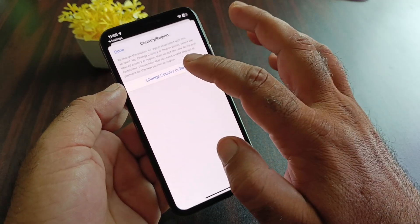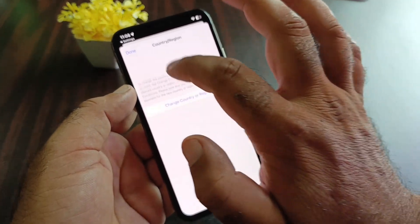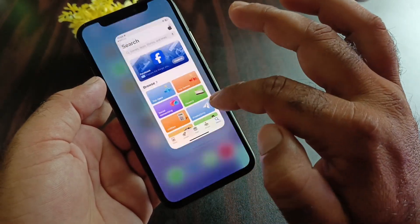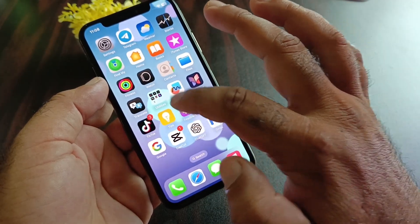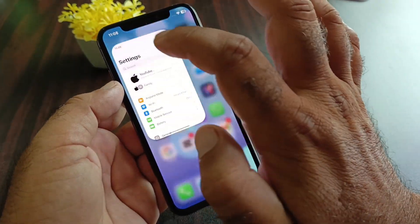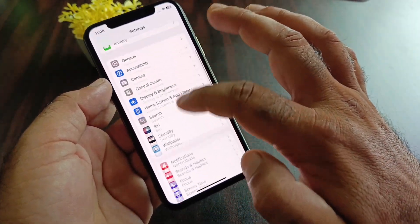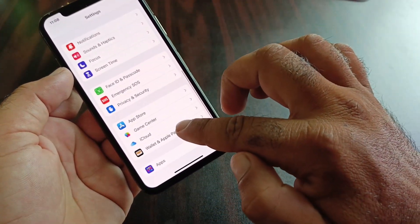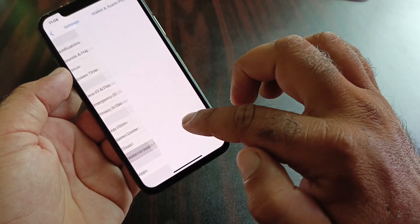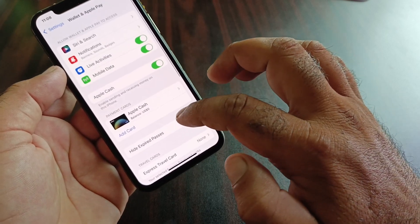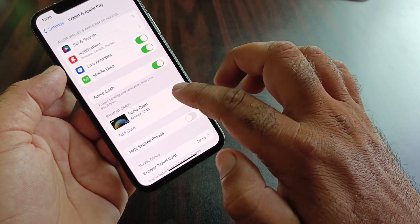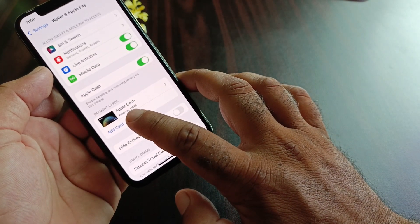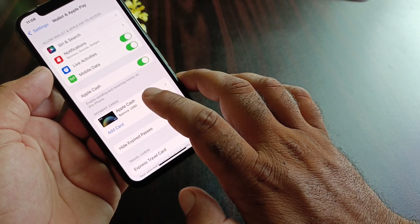After selecting your country, go back and click on Settings again. Scroll down to find Wallet and Apple Pay, click here and turn on Apple Cash. Then click on Add Card to add your card from here.